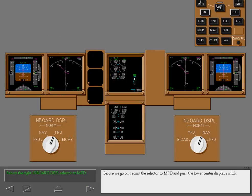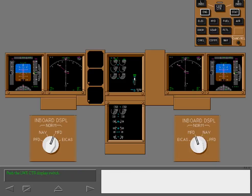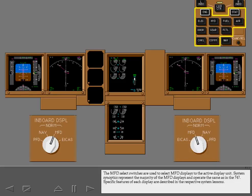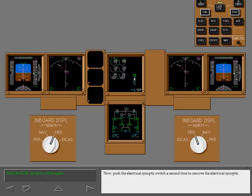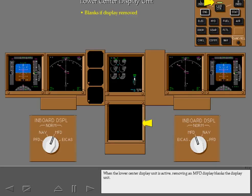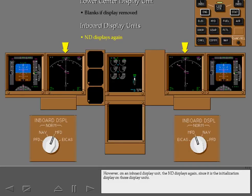Return the selector to MFD and push the lower center display switch. The MFD select switches are used to select MFD displays to the active display unit. System synoptics represent the majority of the MFD displays and operate the same as in the 747. Specific features of each display are described in the respective system lessons. Push the electrical synoptic switch. Now push it a second time to remove the electrical synoptic. When the lower center display unit is active, removing an MFD display blanks the display unit. However, on an inboard display unit, the ND displays again since it is the initialization display on those display units.